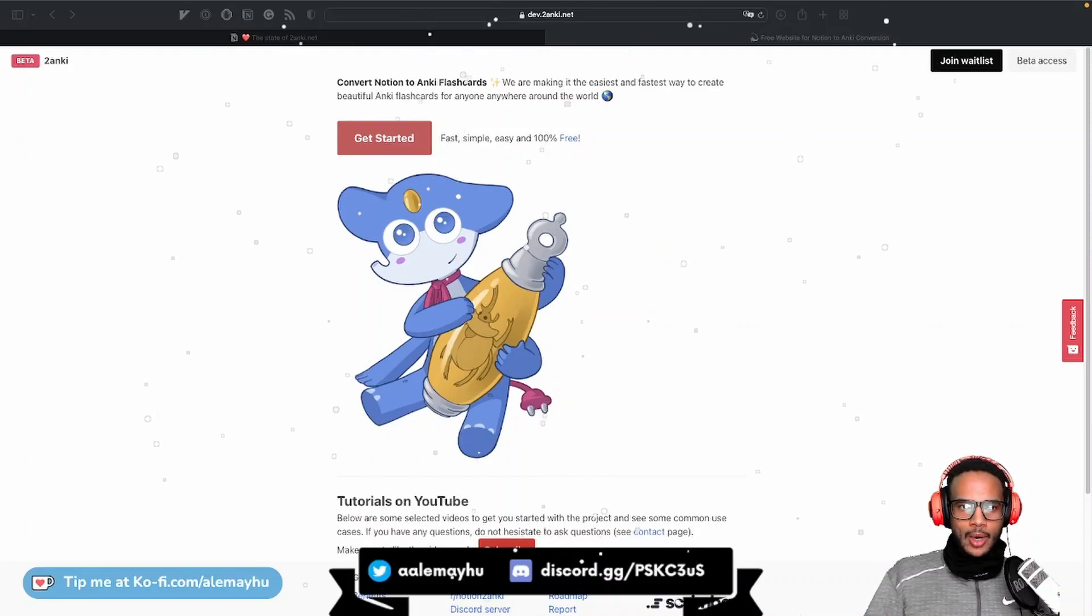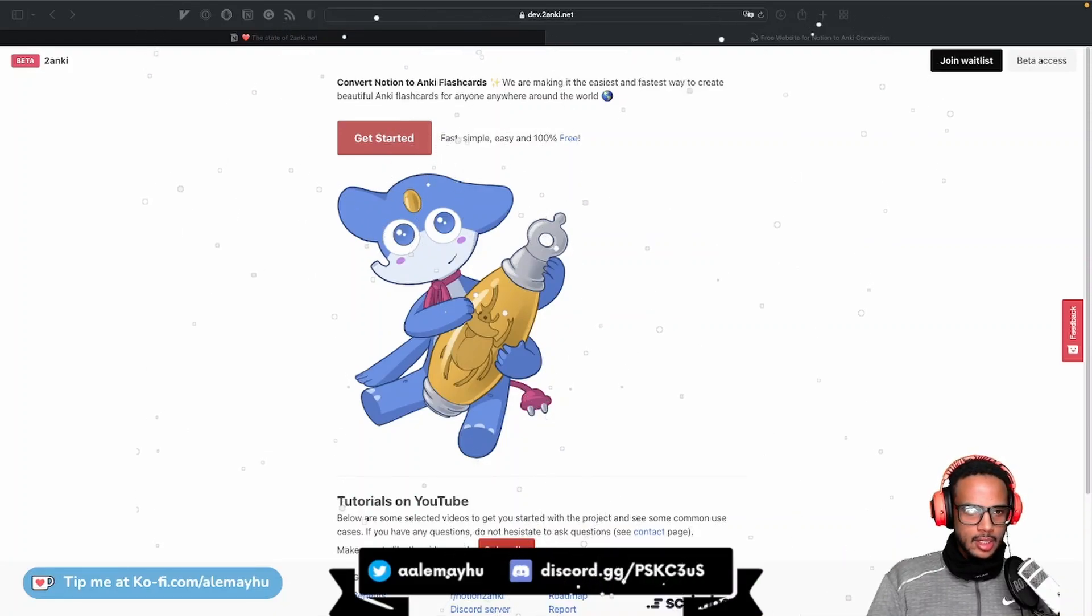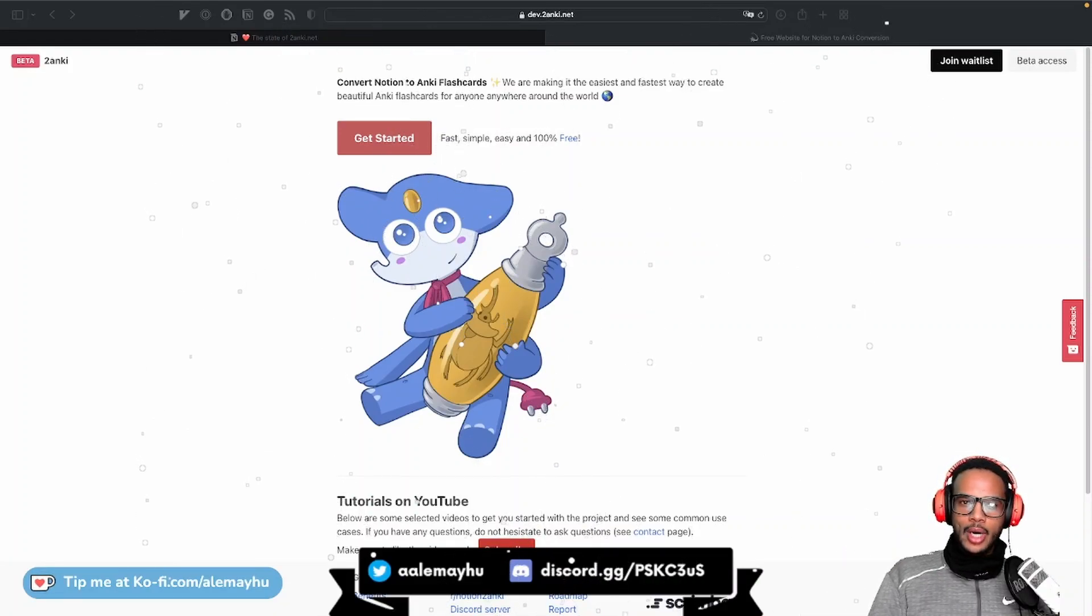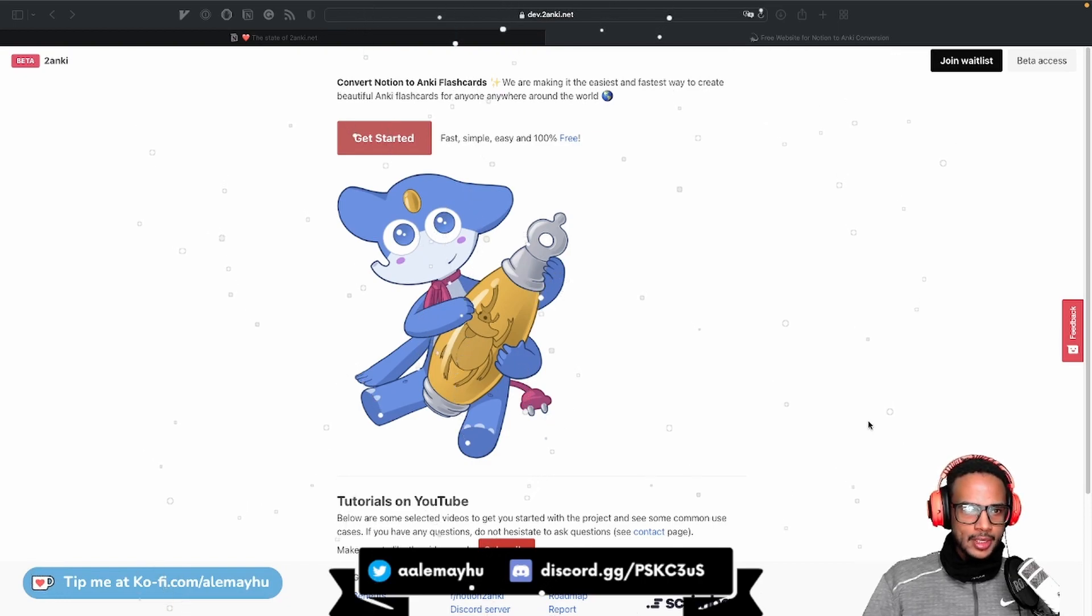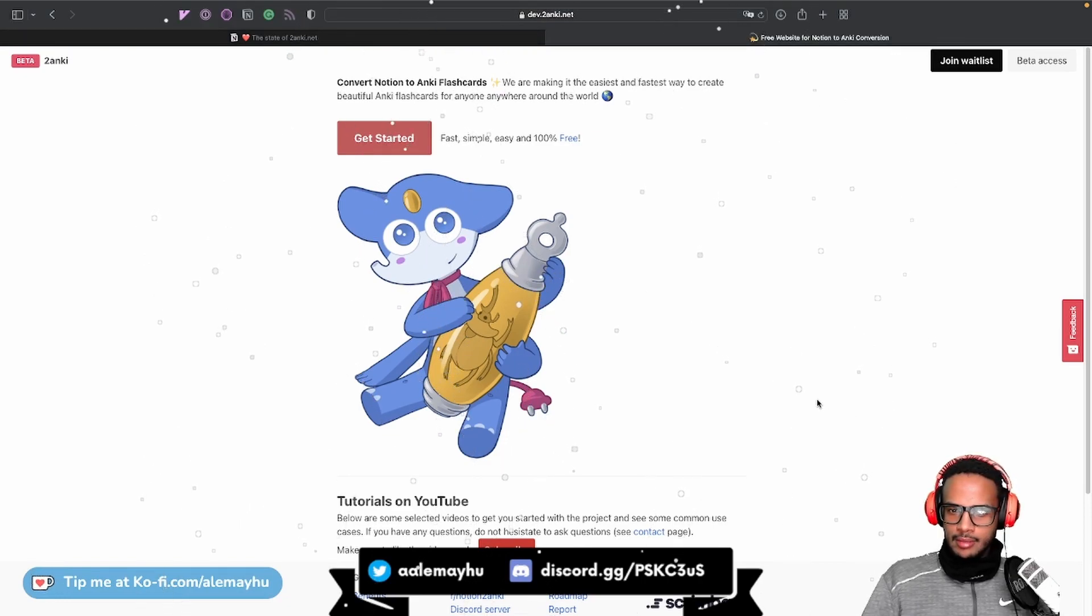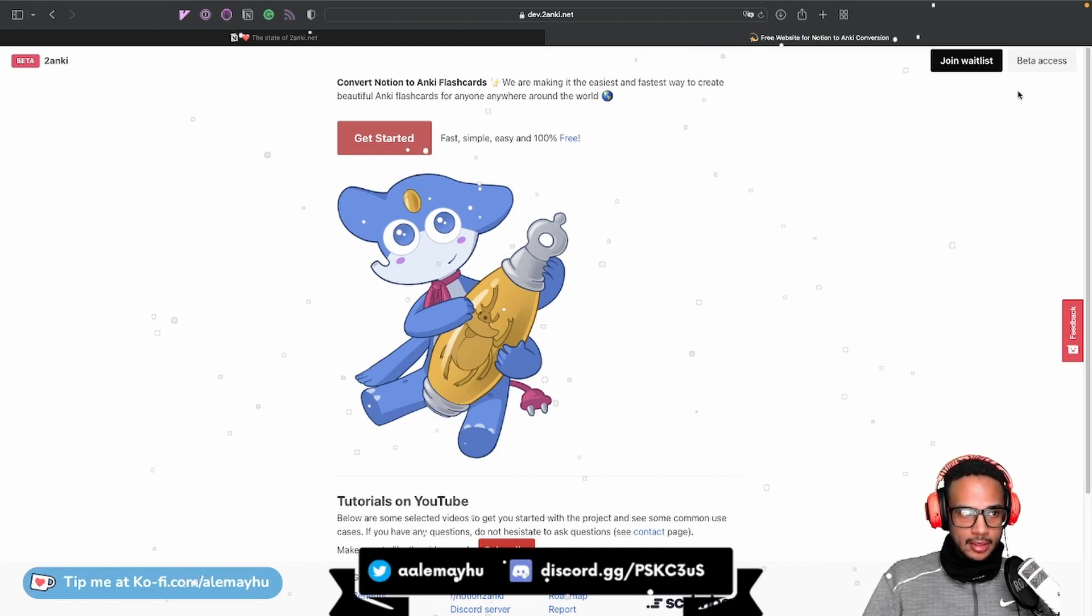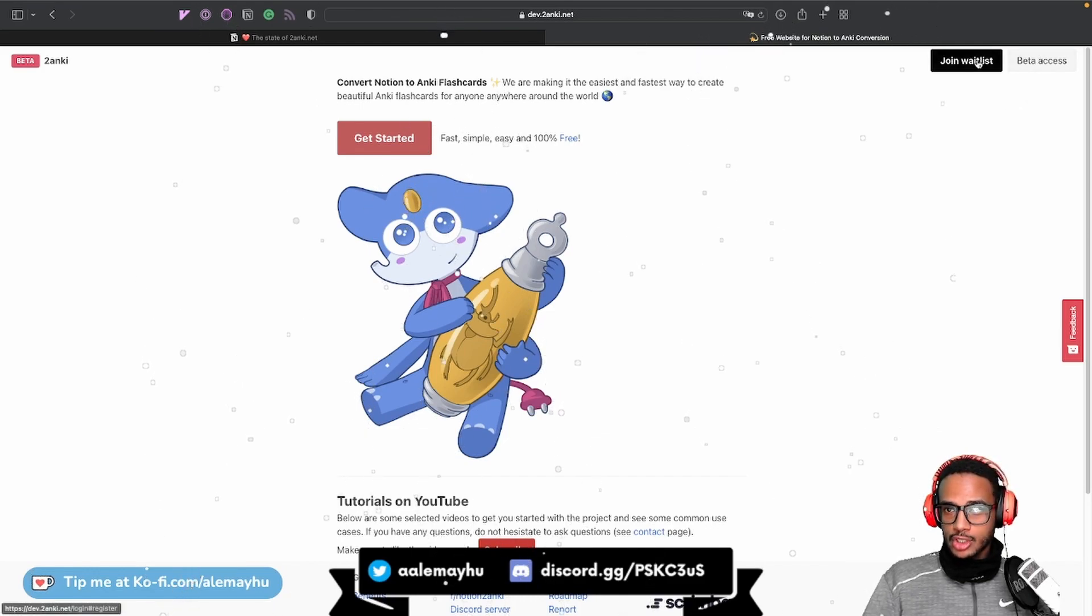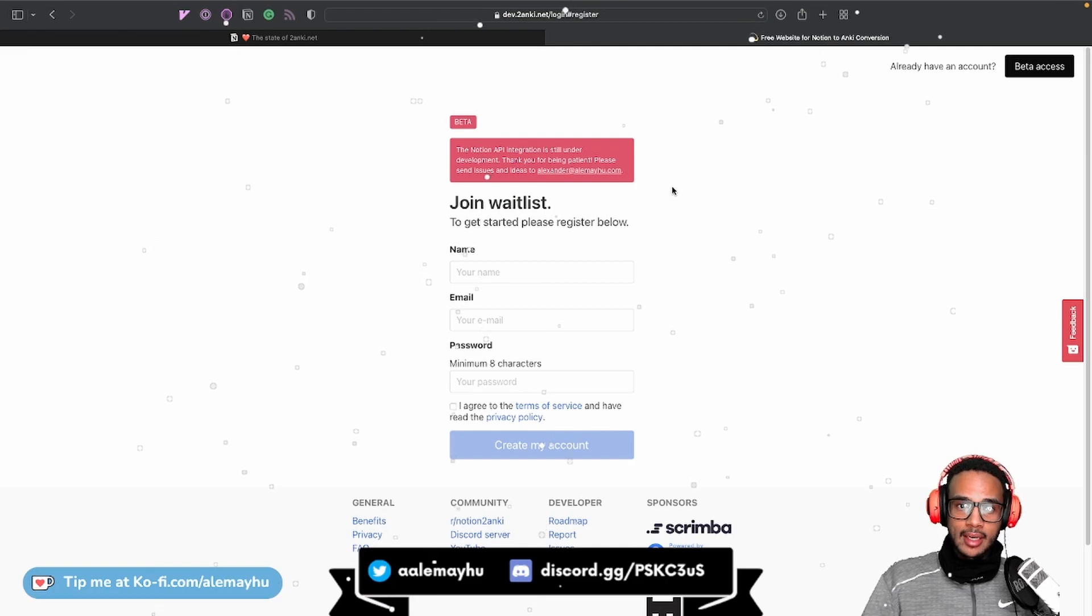Hey friends, I hope you're doing well. I wanted to do a quick status update and show you how it's going with Notion 2 Anki. So if you haven't seen the messages on Discord, the beta program is open. You can register by joining the waitlist.